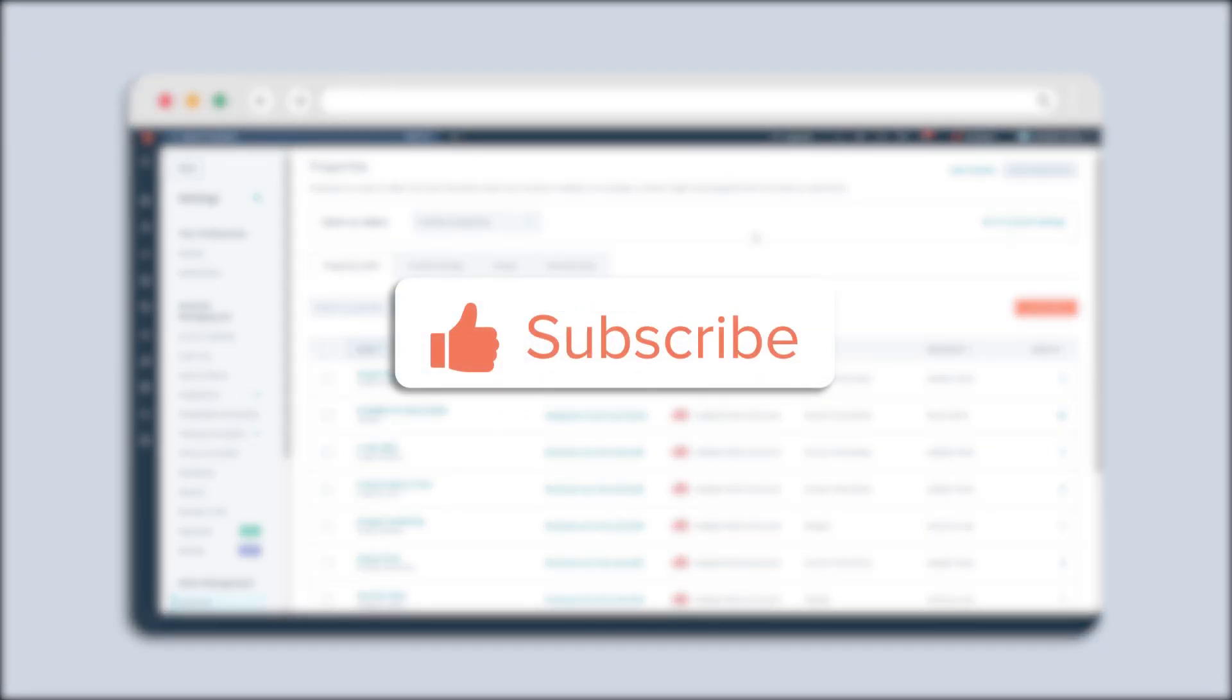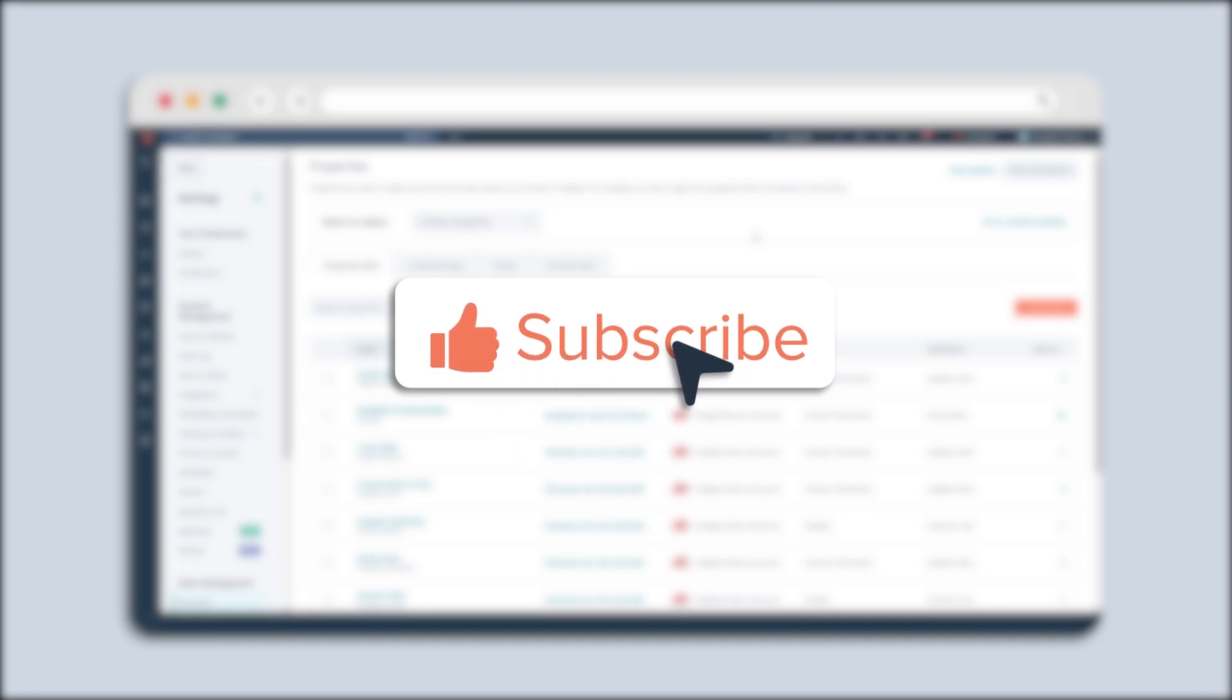If you found this tutorial helpful, hit the like button and subscribe to HubSpot tutorials by Webdo for more informative content.